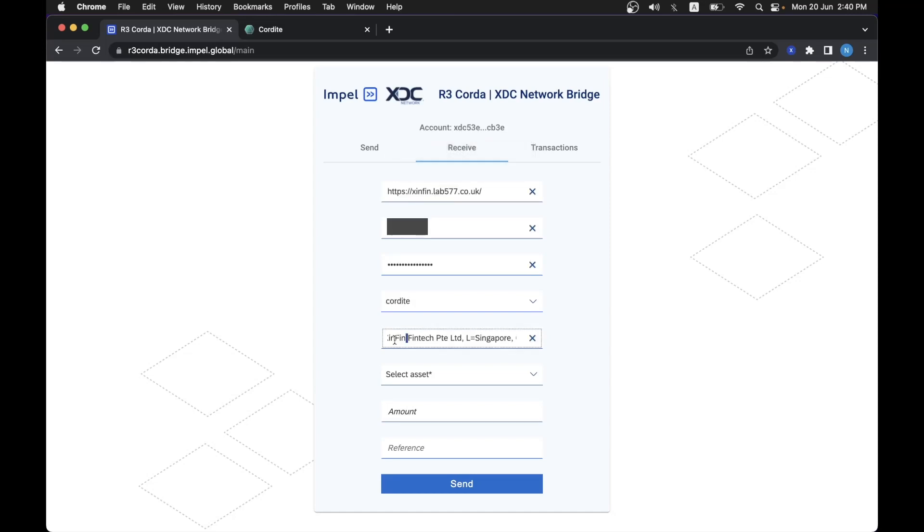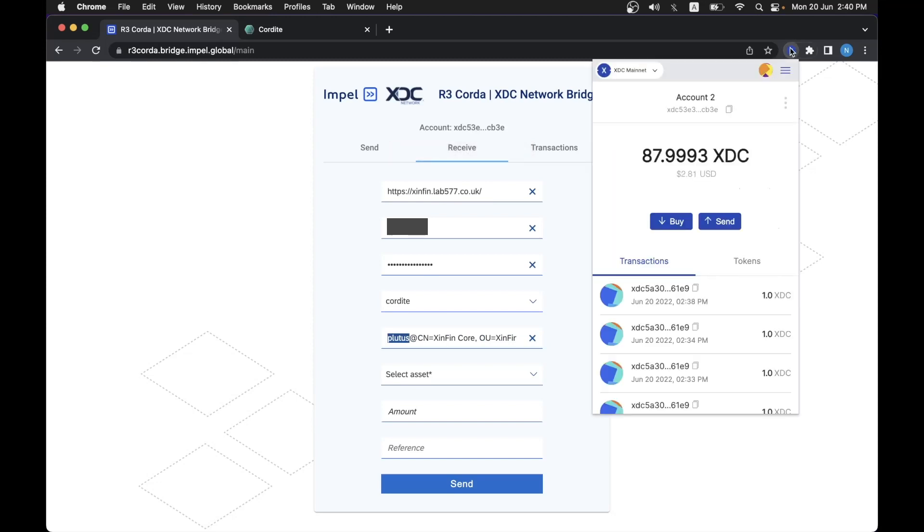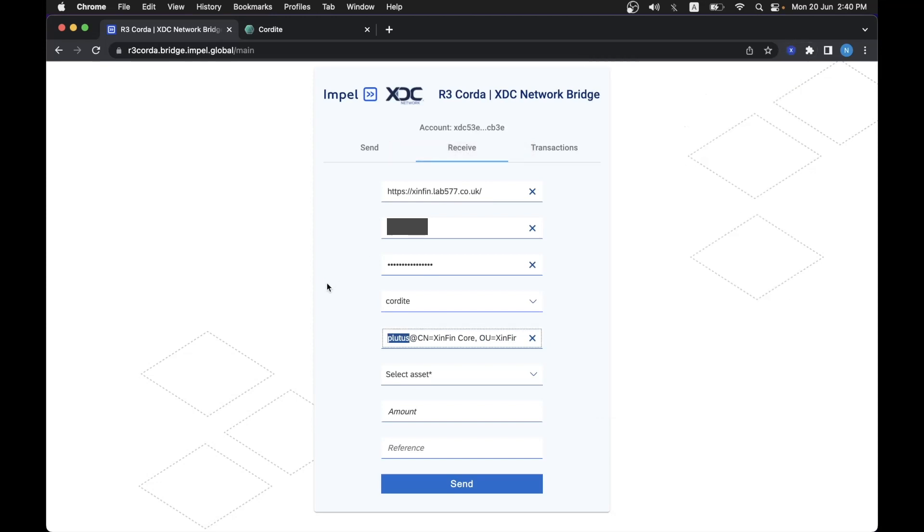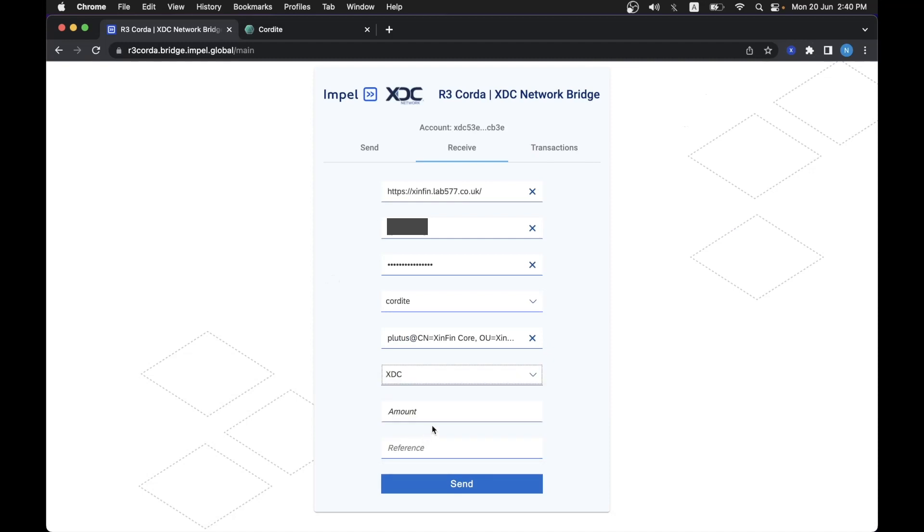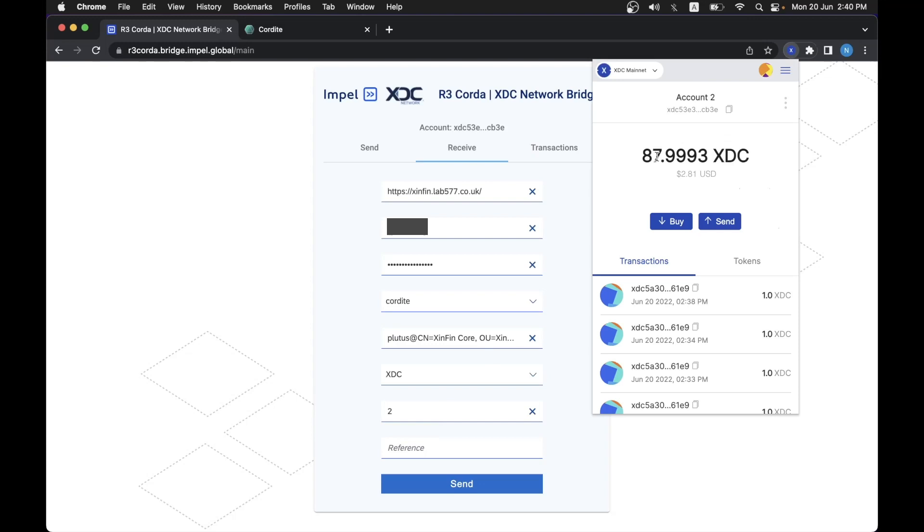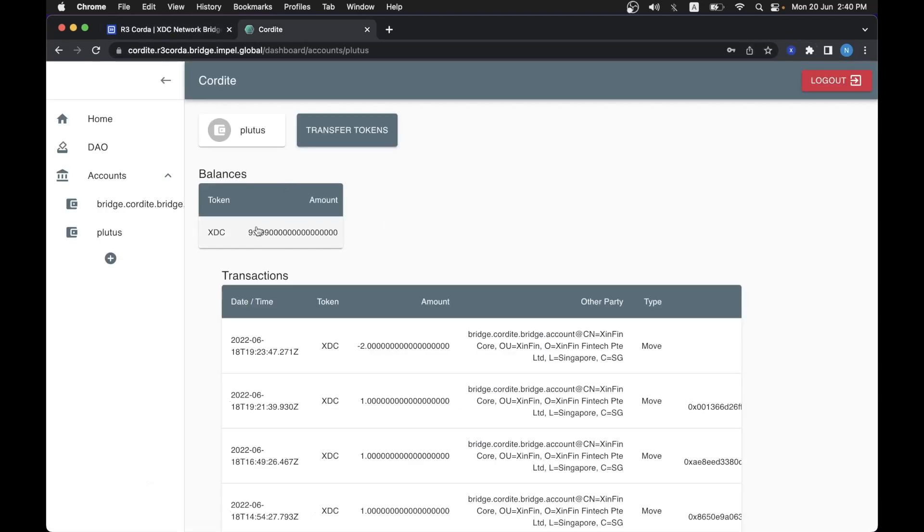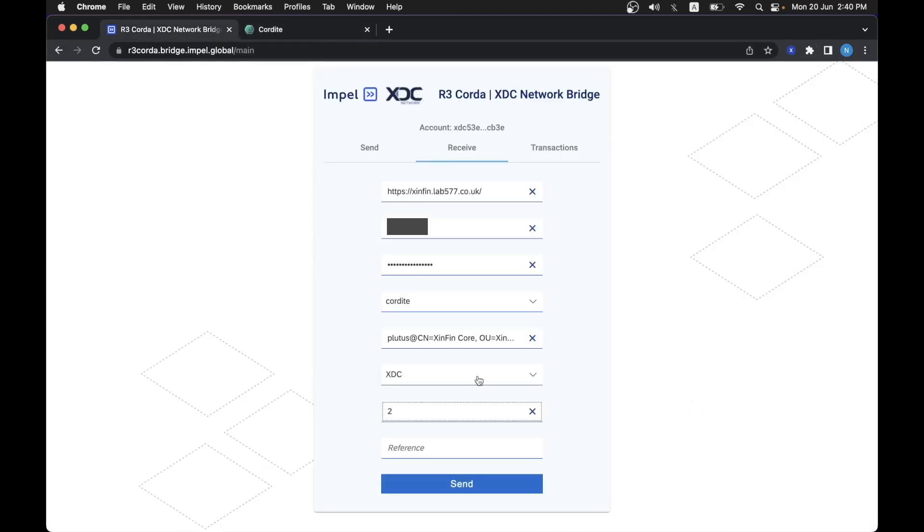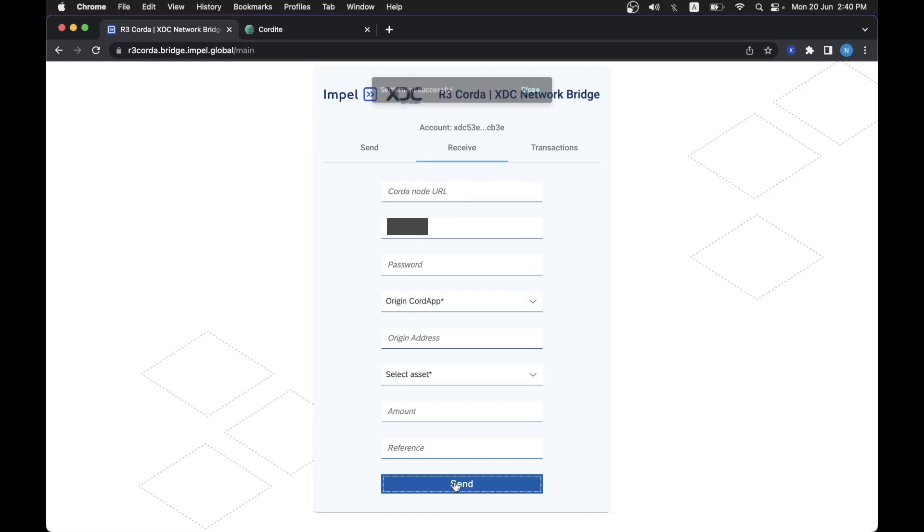from our Cordite address to a specific XDC address. So how we would do that: this is the destination address. So we will send from Bluetooth to this address again, which is the one connected through XDC Pay, and we will select an asset, and let's say two. So we would see that this would go up and this would go down. So if we do that,